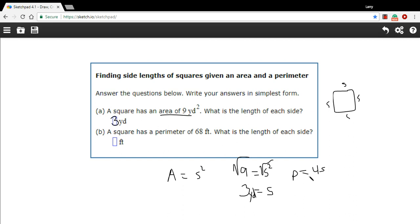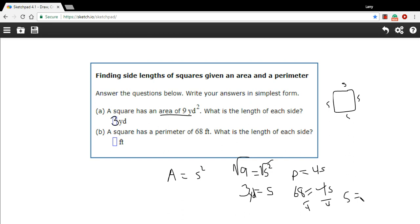That's a good formula for the perimeter of a square. So we know the perimeter equals 68, giving us 4s equals 68. All we need to do to solve for s is divide both sides by 4, and we get s equals 17. The units are feet, so 17 feet is the side length of that square. That covers finding side lengths of squares when given either an area or a perimeter.